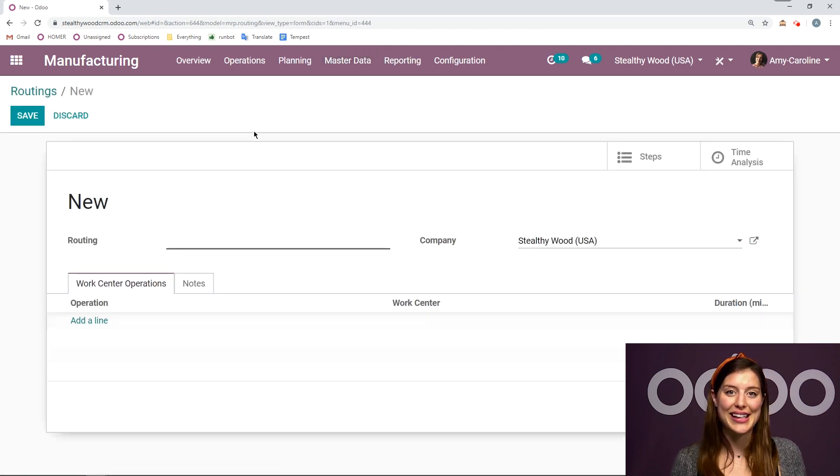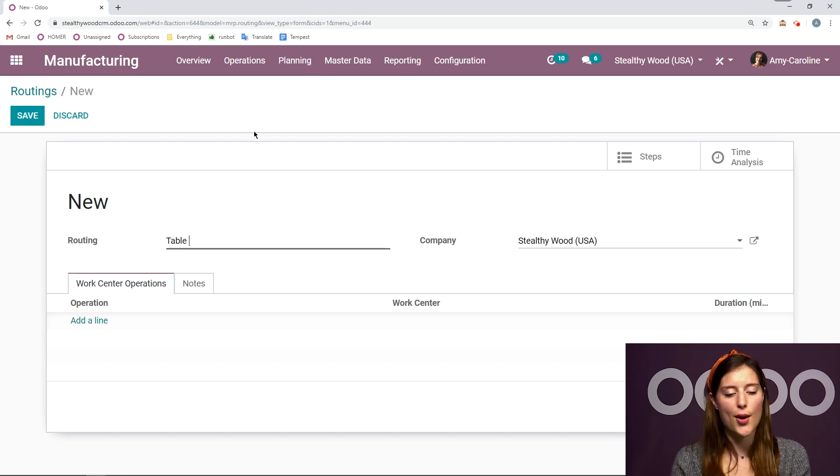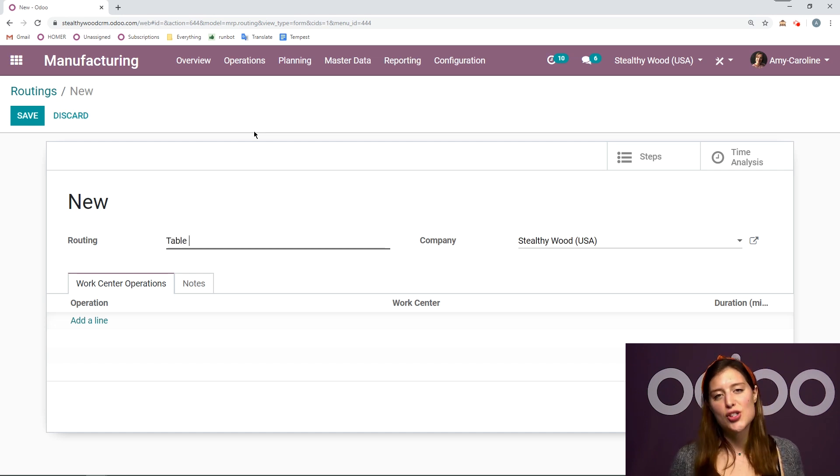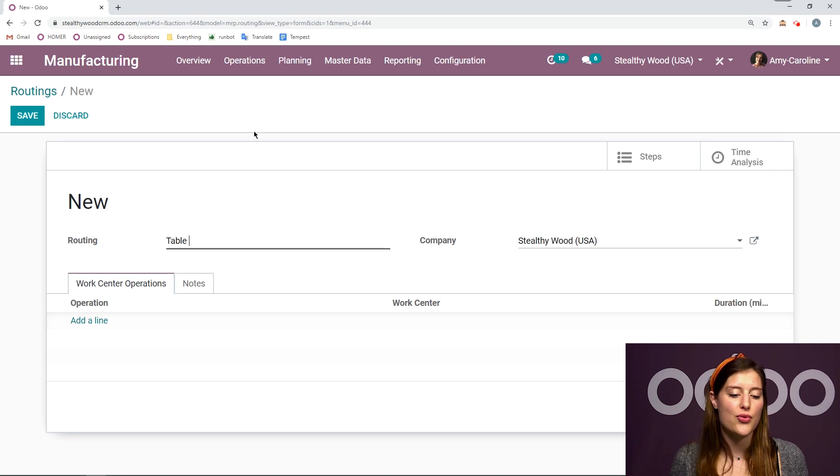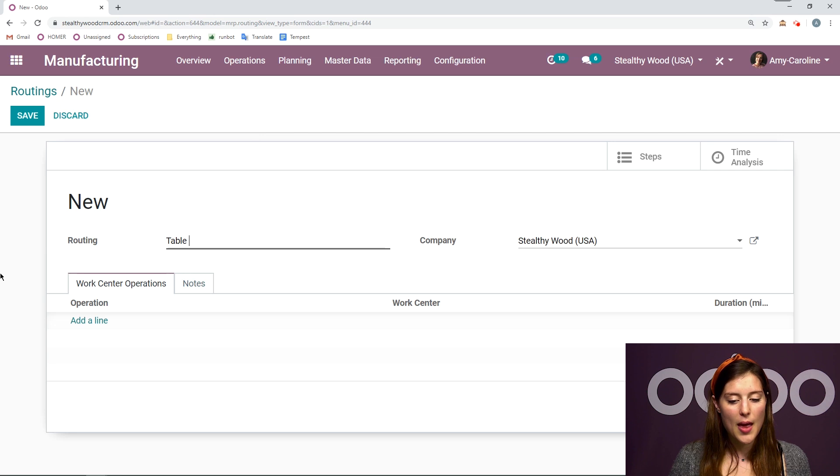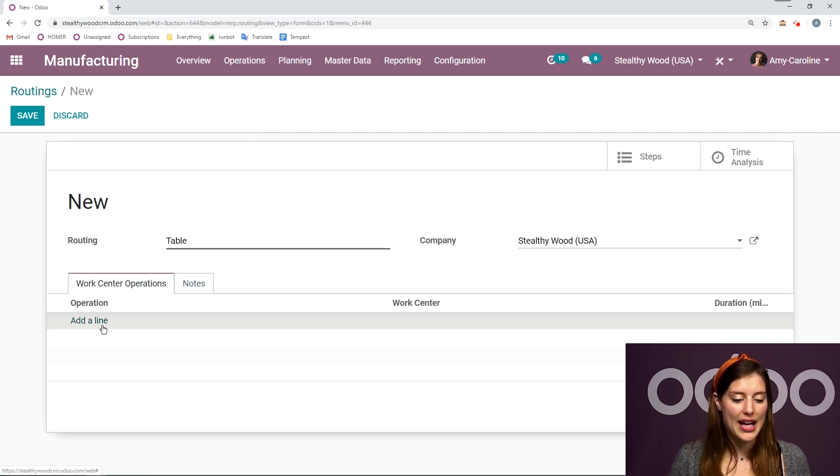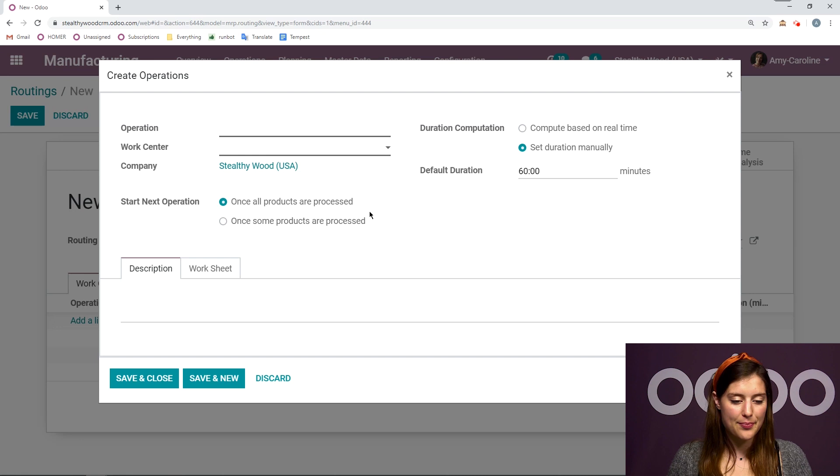So I'm going to go back to master data and then routings and create. We need a name for our routing. I'm going to keep it simple as always and just call this table. I'm going to use this routing for my table, which I manufacture.